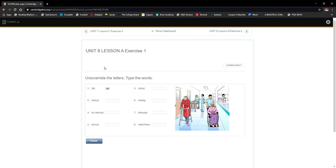Now we are on workbook page 90, exercise 1. The exercise is asking us to unscramble the letters and write the words. The purpose of this exercise is to increase your vocabulary. The first word is 'layout.'